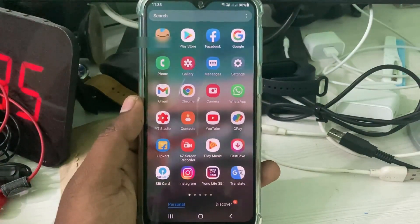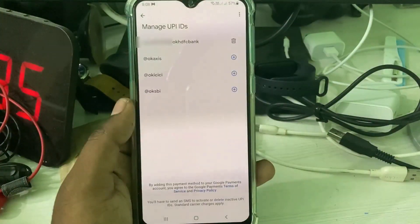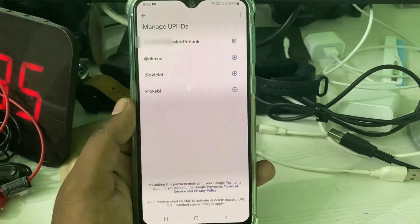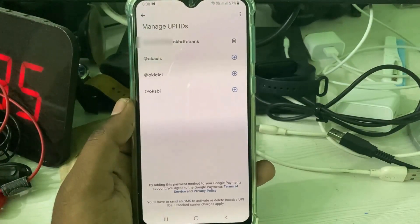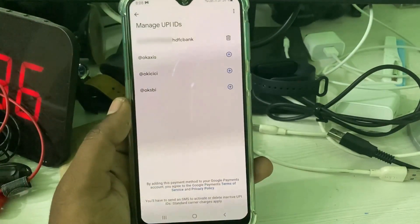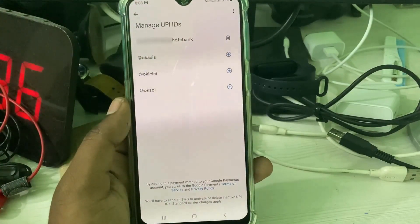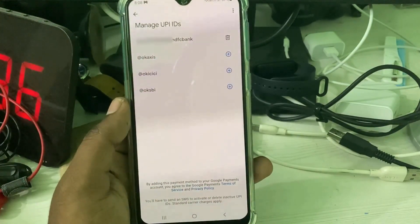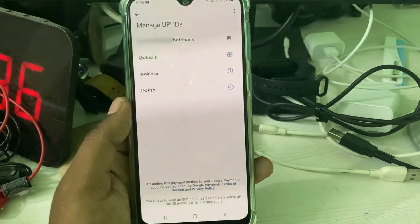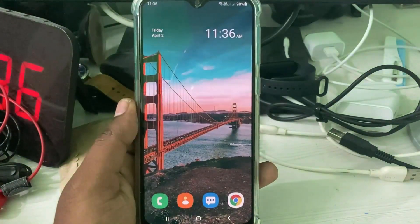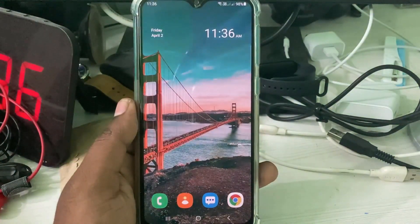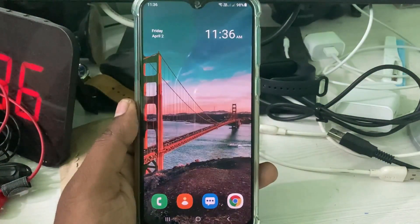There is a possible fix for this problem. The one and only way is to delete your existing UPI ID and then try to activate a new UPI ID for your future transactions. Let me show you how to do that.